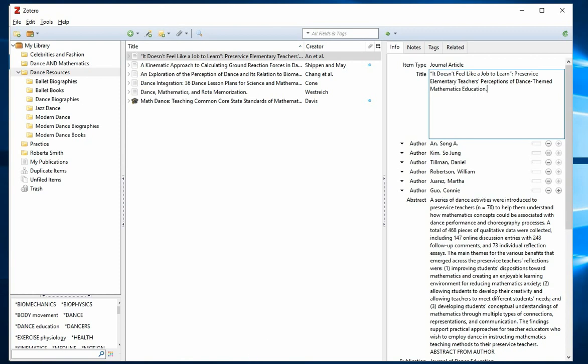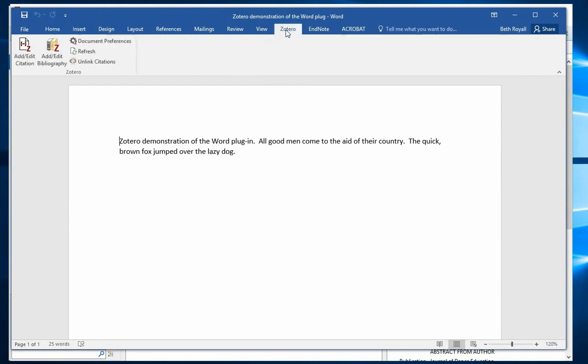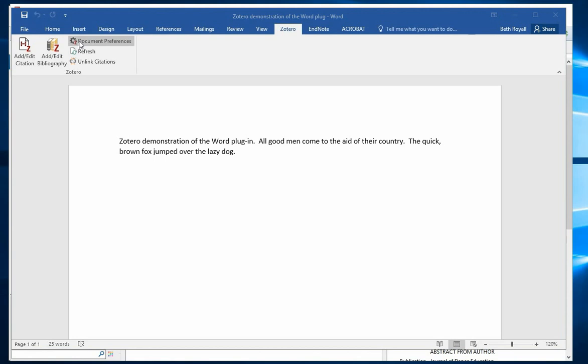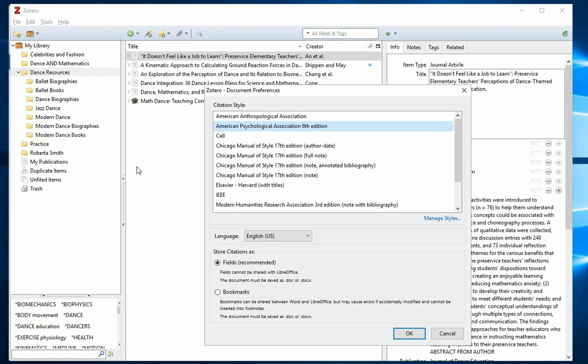Zotero is especially powerful in Microsoft Word. Once you've downloaded the Zotero Word plugin, you'll see Zotero here along the top of your document. First, set your document preferences. I'm going to choose APA style.